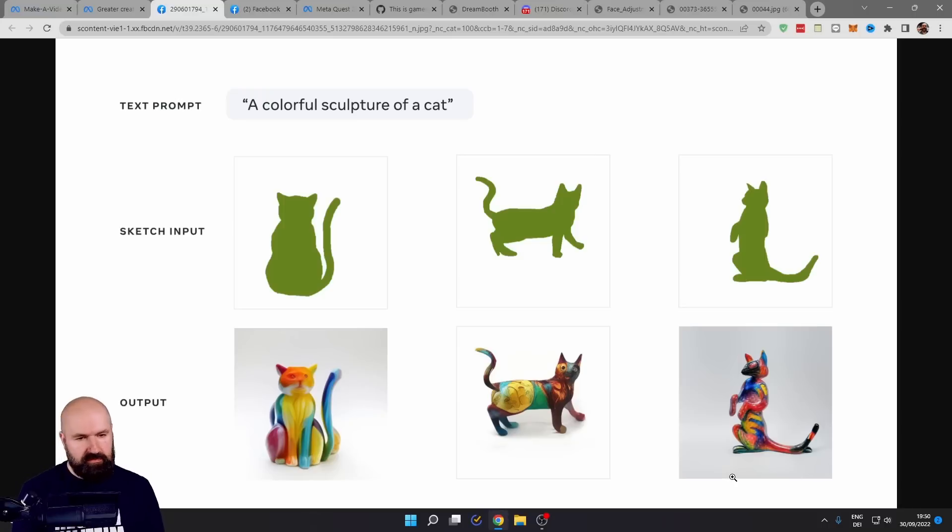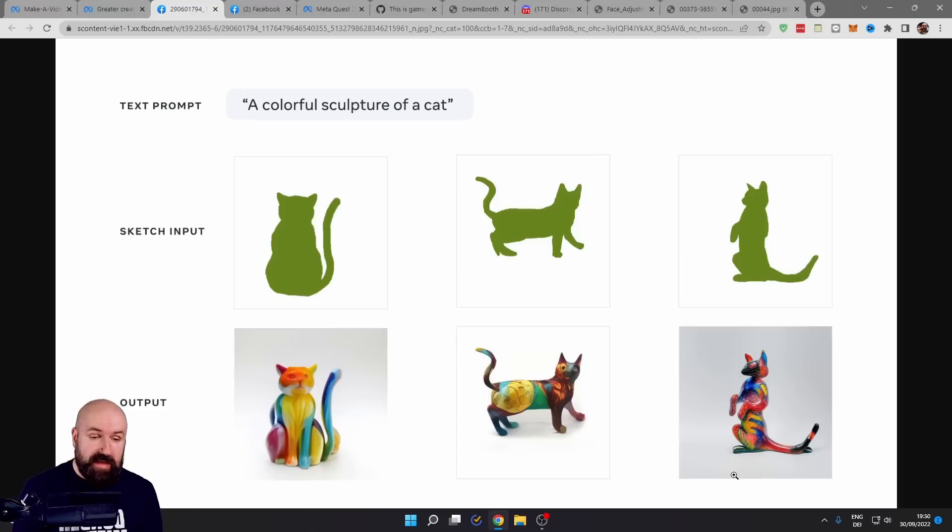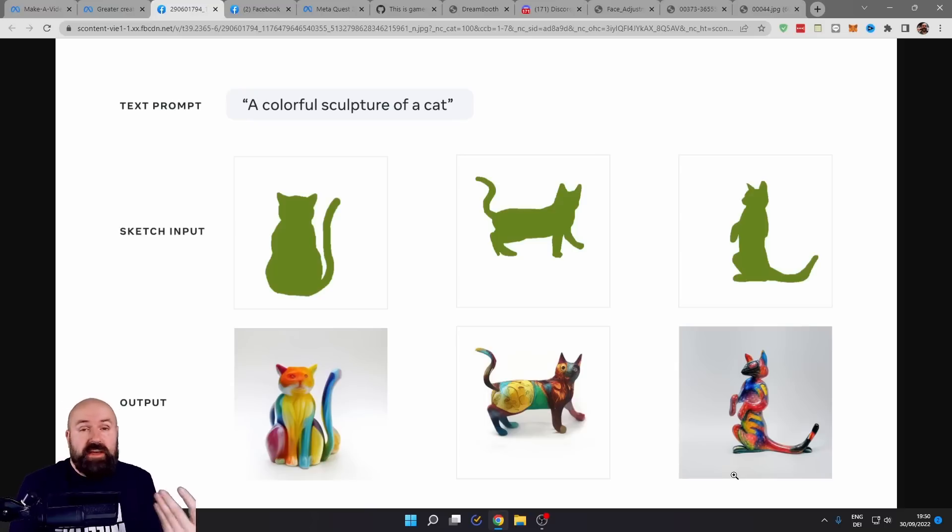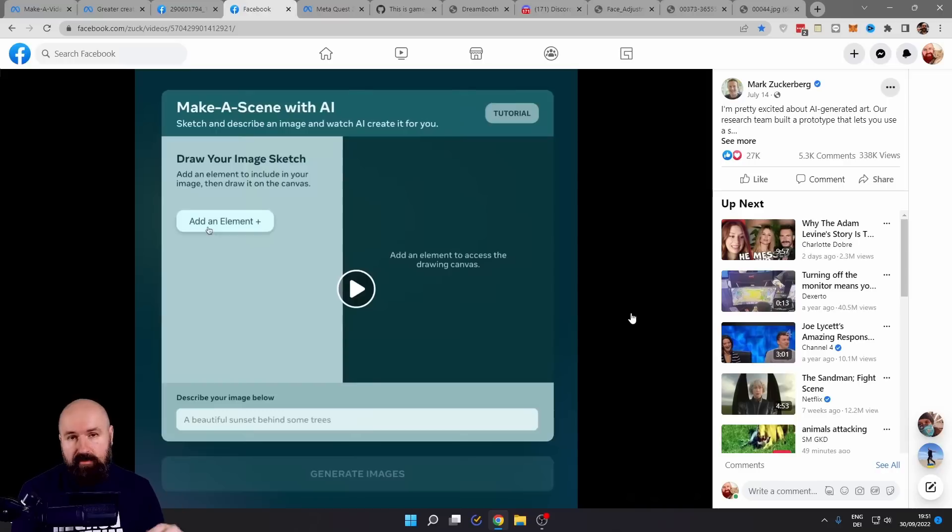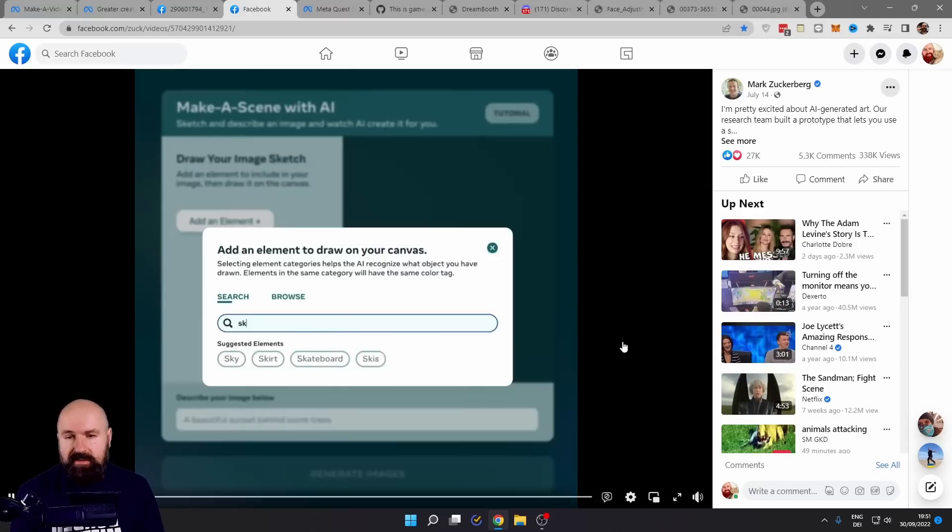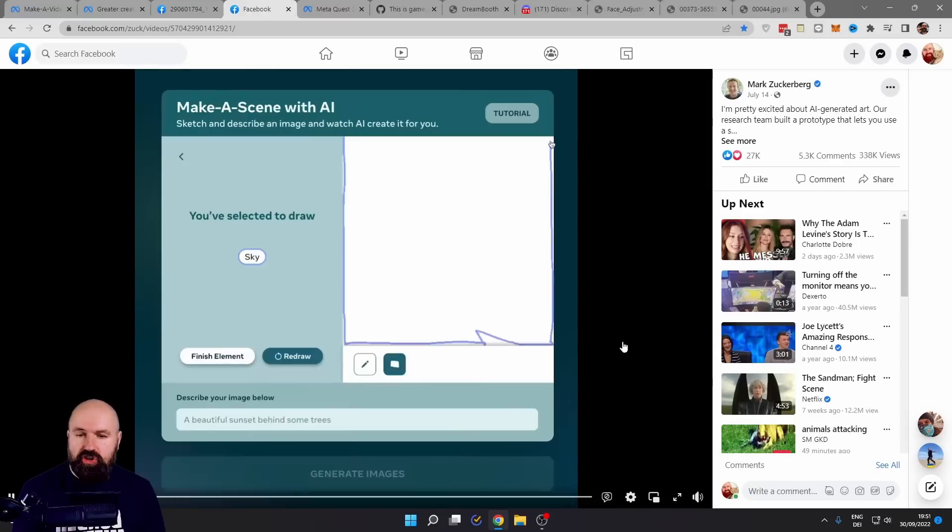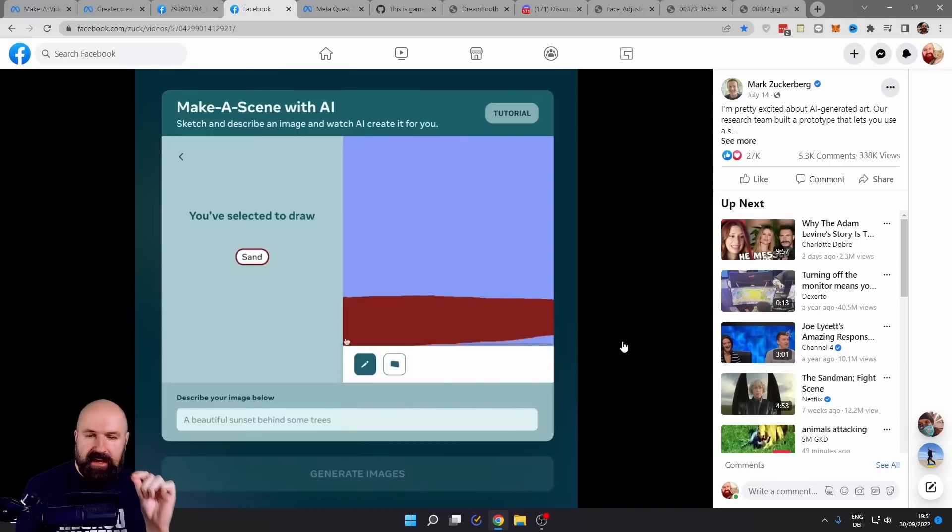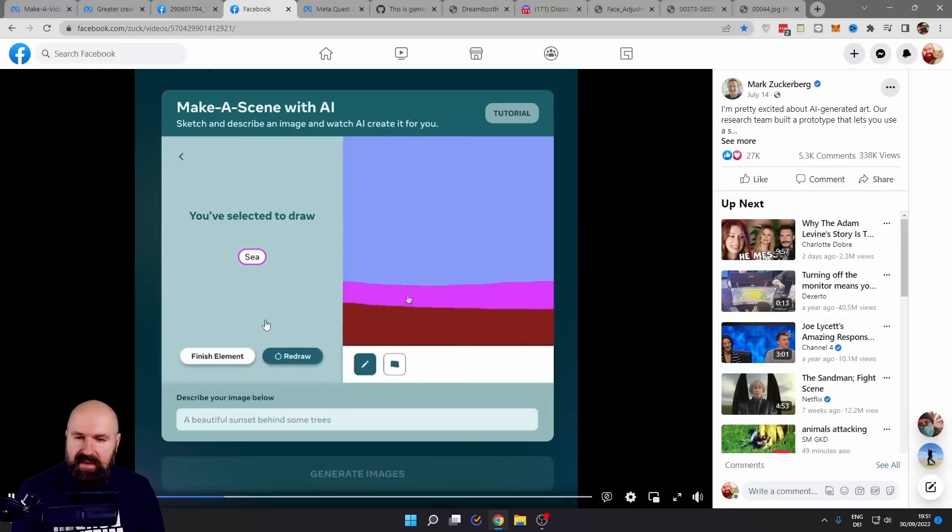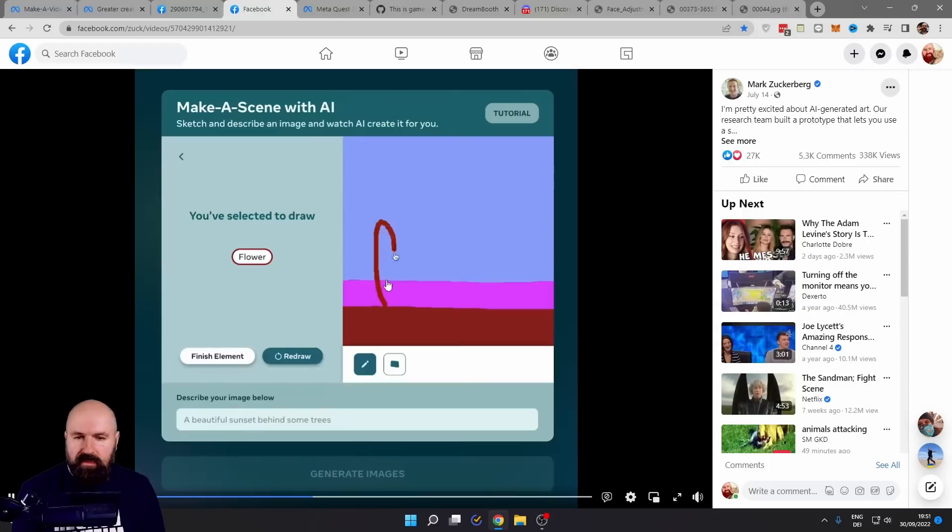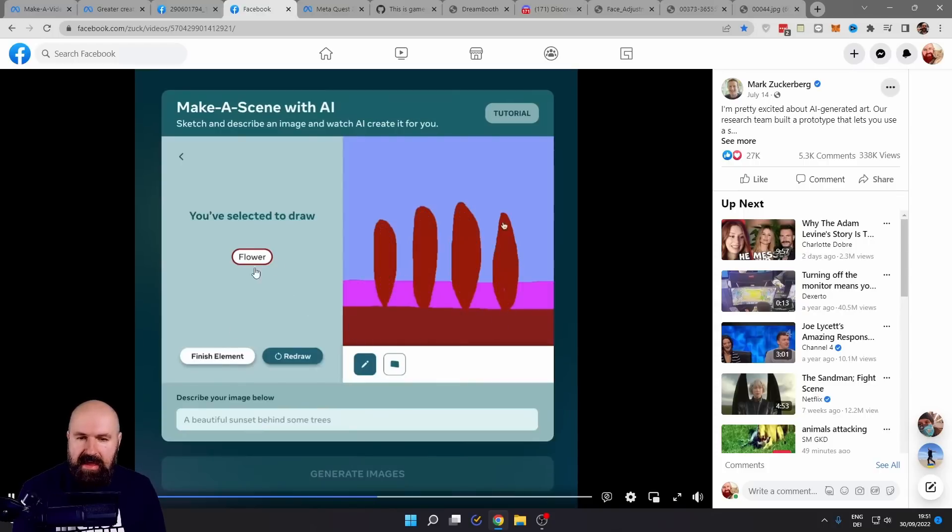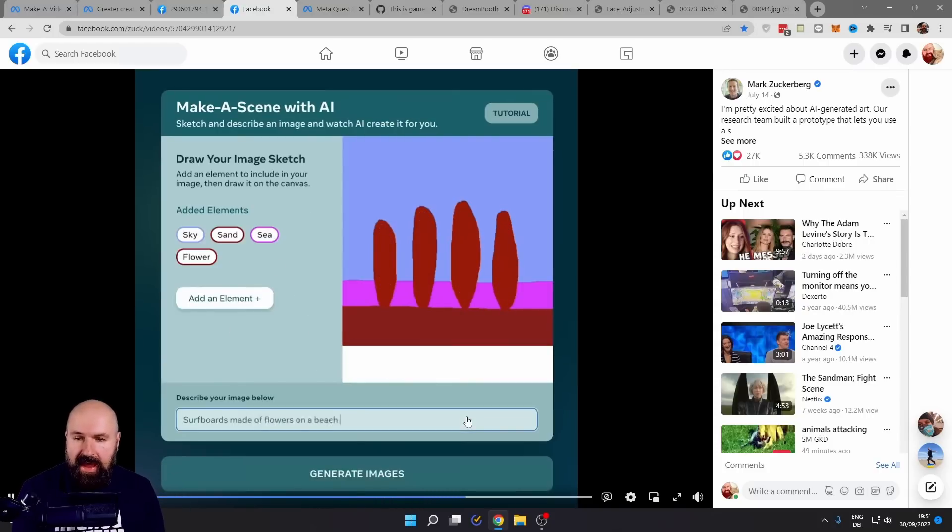You can imagine how useful that can be for product design, for ideas, for creatives out there. But even for Facebook advertisement, this is a great application. And here we have a post from July 14th where Mark Zuckerberg is showing the input. Now, pay attention to the video and you can see that he is defining the colors and what the colors are to the AI. That is a really smart move to do it that way.